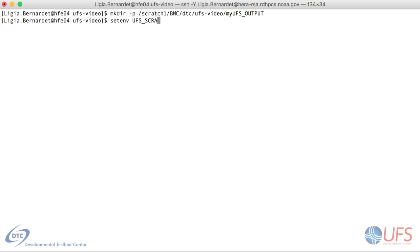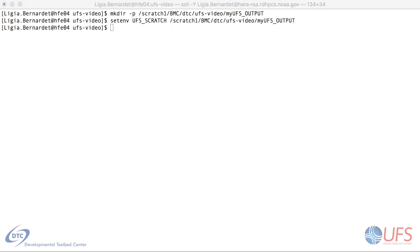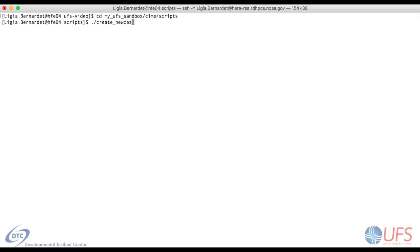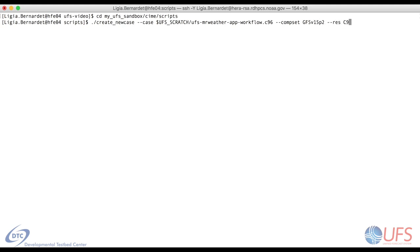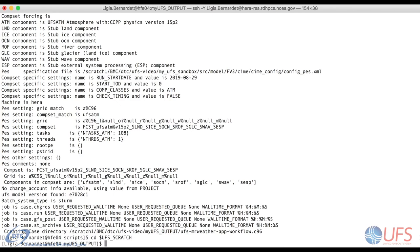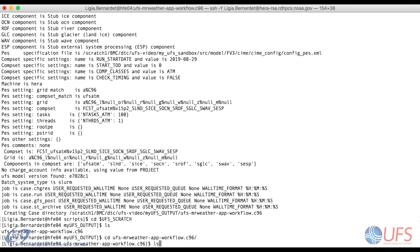I'll start by defining the environment variable UFSScratch to a location on disk where I have permission to write, since that is where all the output from the run will be written. I have previously cloned the app and checked out the submodules. Now I create a new case, which I call UFSMRWeatherAppWorkflow.C96. I provide a full path, so my output will be written inside the UFSScratch directory. I use comp set GFSV15P2 and set the resolution to C96.